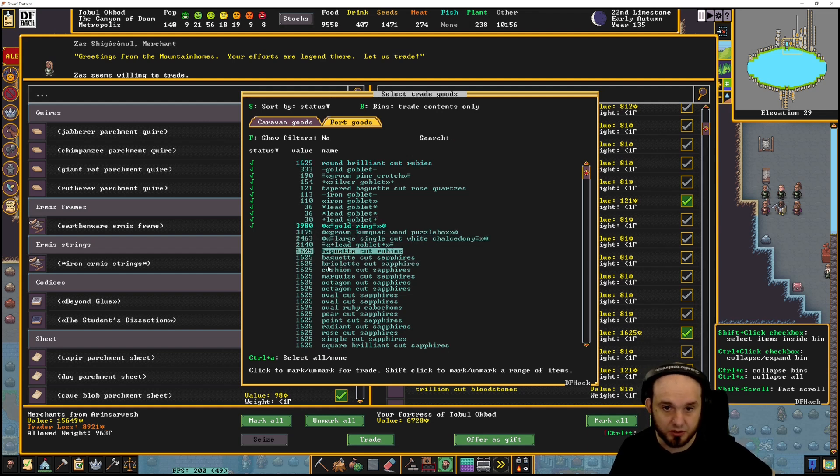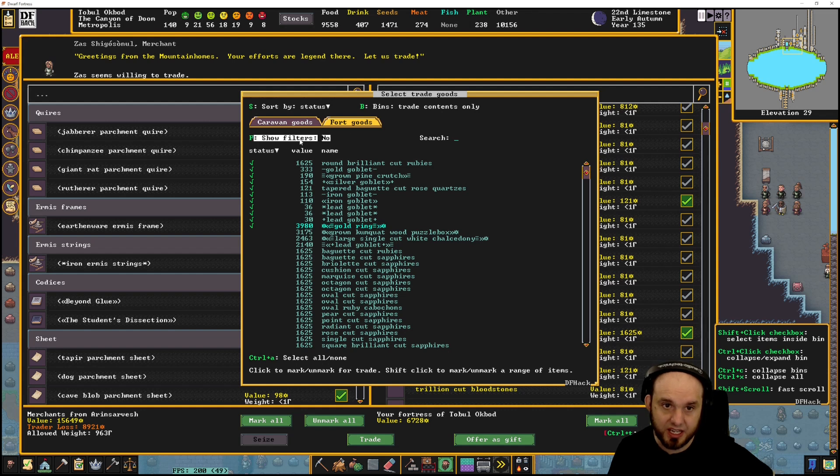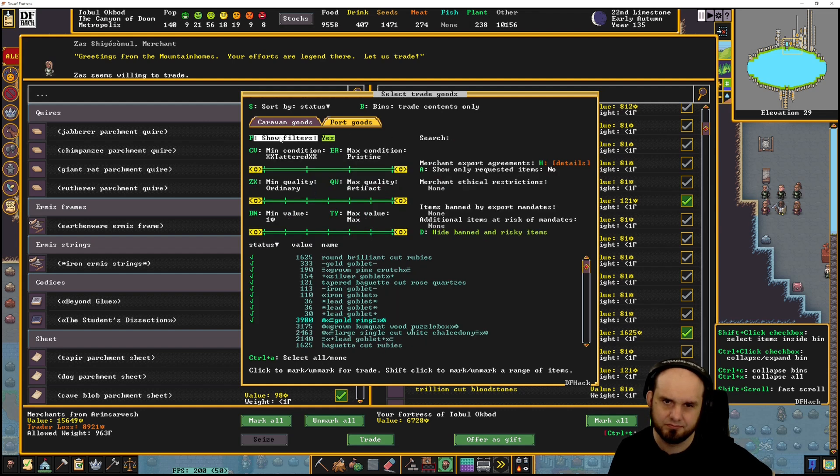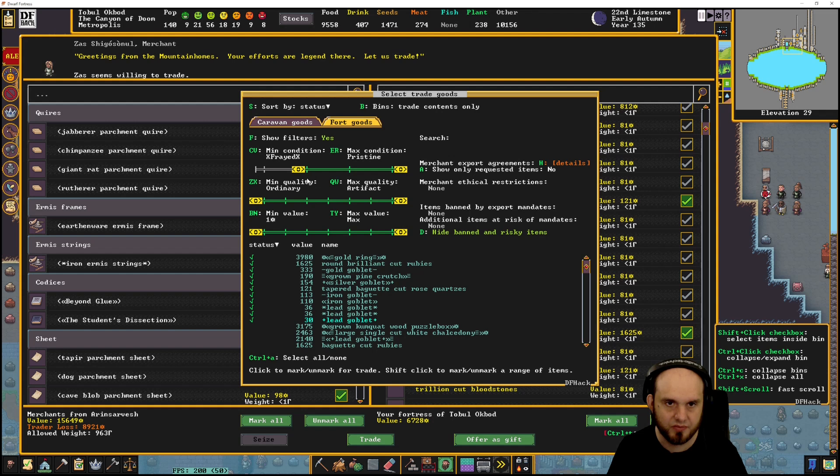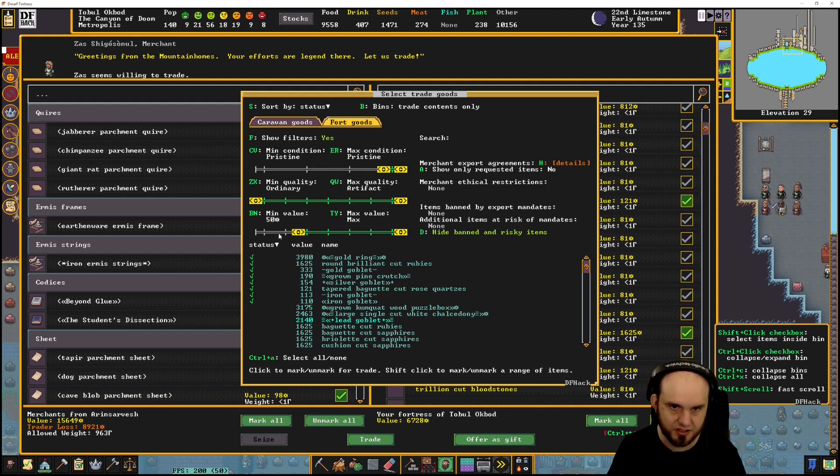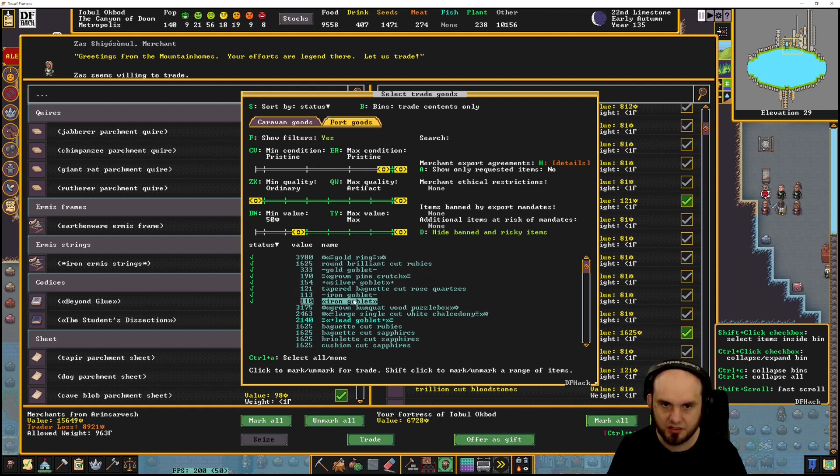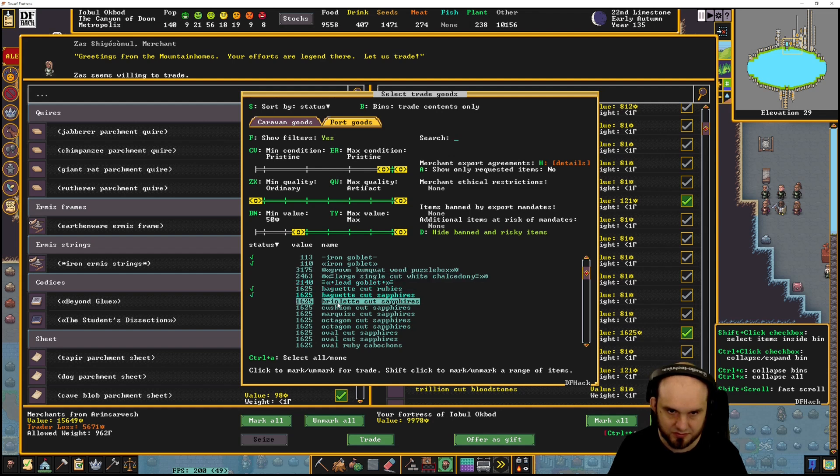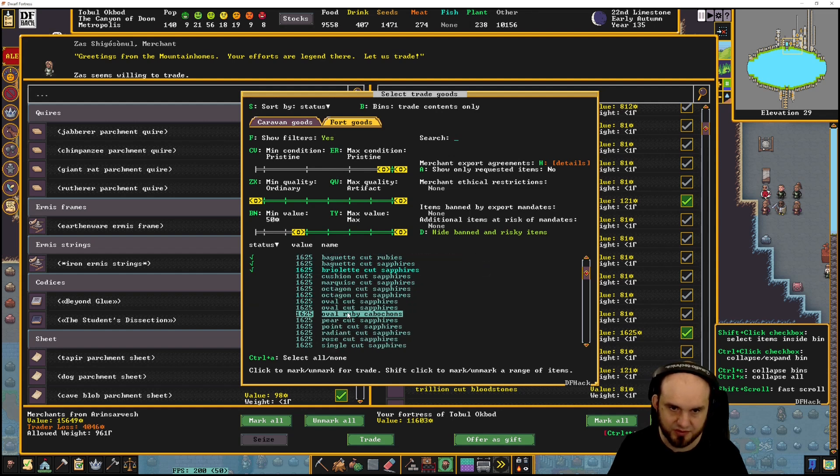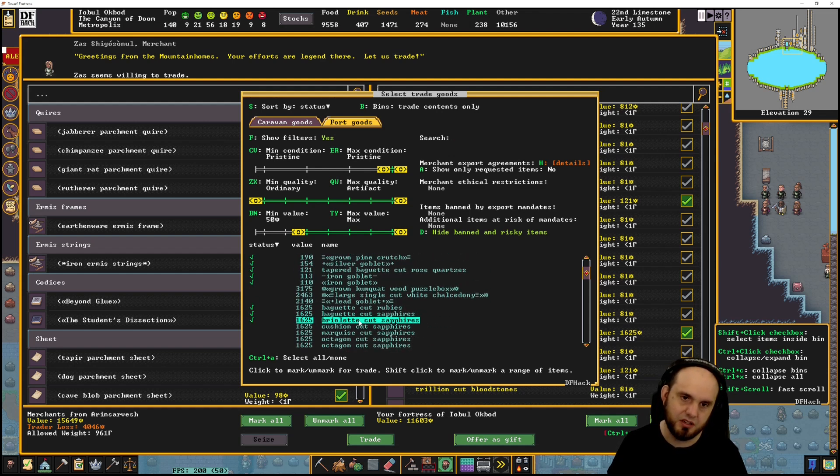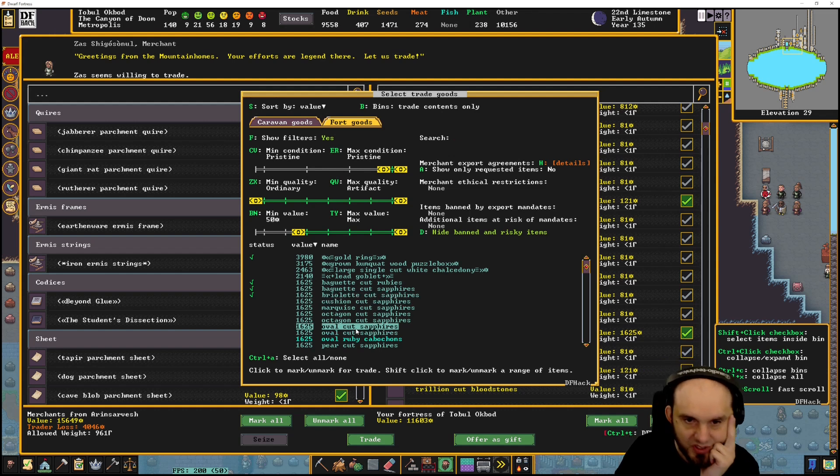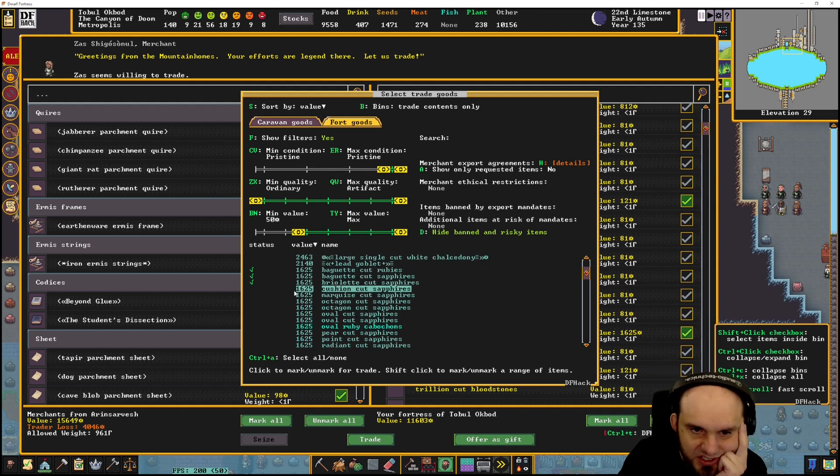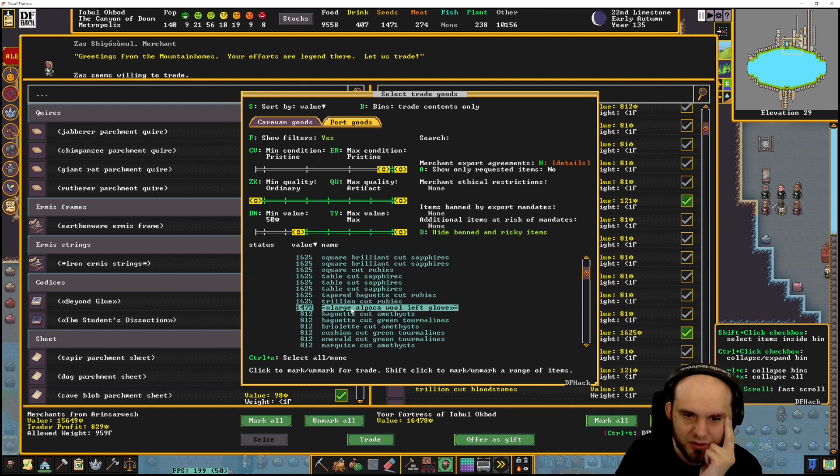This is good. Oh, golden ring. How about we trade contents only? Yes. Can I search? I can - filters, no. Okay, I don't want to sell bad stuff. This is good, pristine. Sure, minimum value - yeah, can we just raise that a bit? There we go, get rid of all the stuff. A bit of cut gems. Wait, are my... Oh I can sort by value! That is the most valuable stuff.